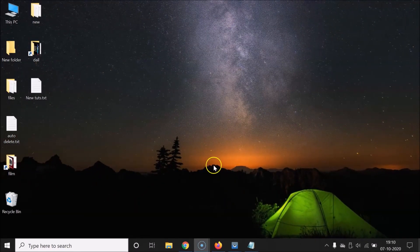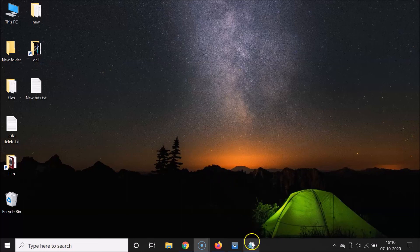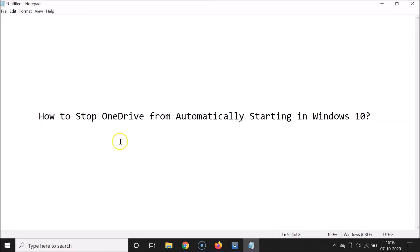It's now done. Now restart your computer and sign in to Windows 10, and your OneDrive will not start automatically. In this way you can easily stop OneDrive from automatically starting in Windows 10. Thanks for watching — if you like my videos please support this channel by subscribing to it. Thanks, bye bye.